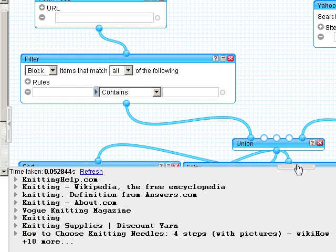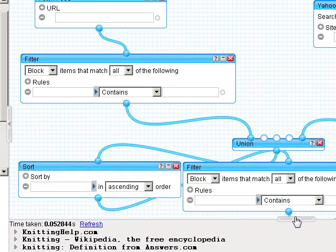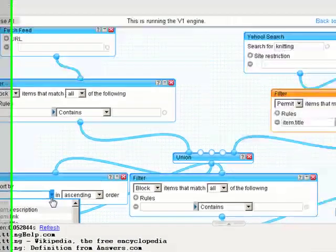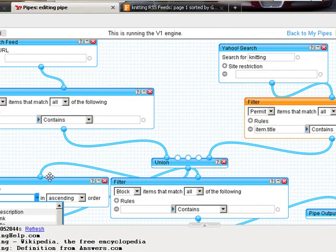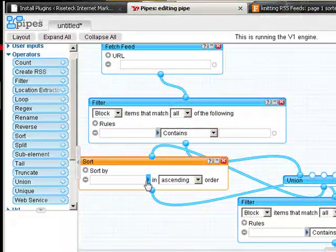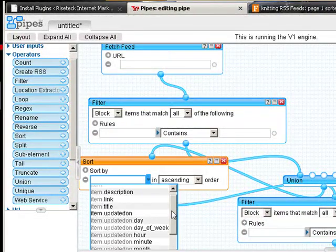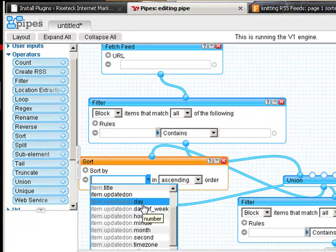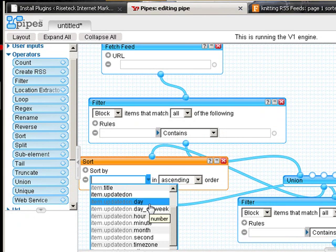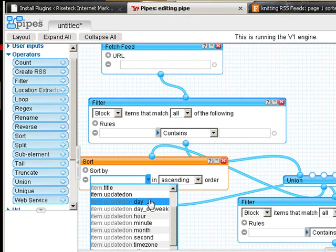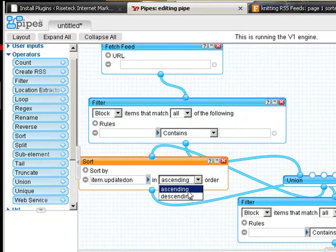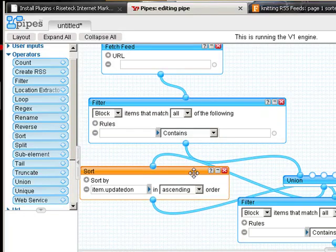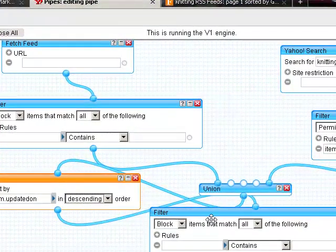Knitting supplies, how to choose knitting needles, etc. Now, before I get to the other segment completed, I'm going to turn around and say I want to sort item updated on in descending order.